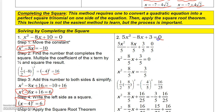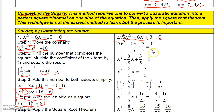Over here I have 5x squared minus 8x plus 3. The coefficient is not 1 — it's 5. I can divide everything in the equation by 5 as long as I divide every term by the same number. So: 5x squared over 5 is x squared, minus 8x over 5 is minus 8-fifths x, and 3 over 5 is 3-fifths, and 0 divided by 5 is 0.